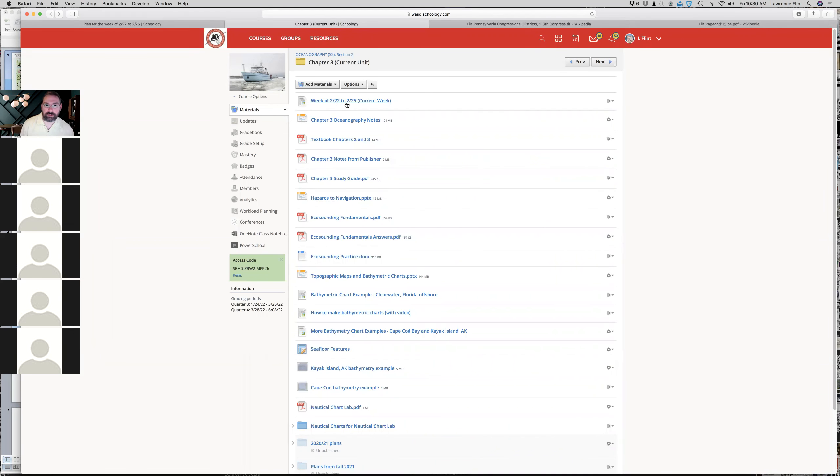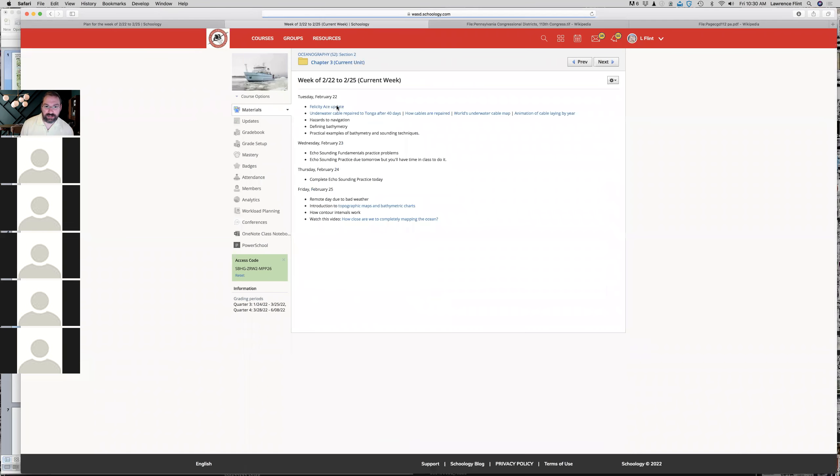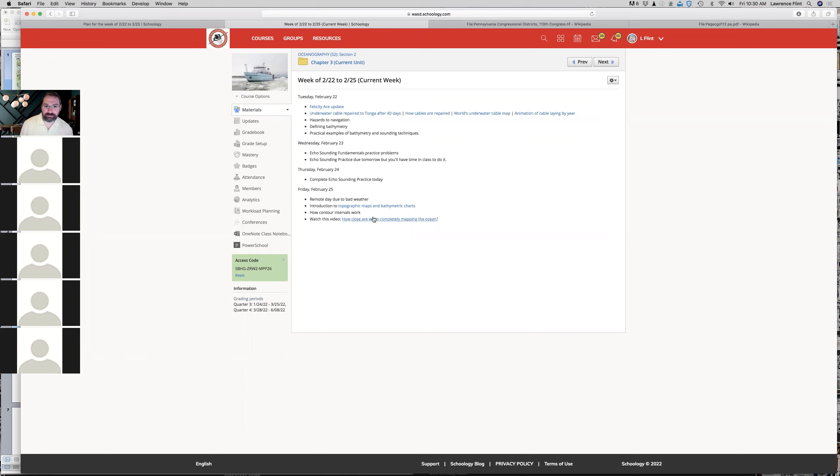Alright, so in the plan for this week, week of 2/22 to 2/25, I've got a link here that says introduction to topographic maps and bathymetric charts. I want to show you a few things about that. And then there's a video I want you to watch for the remainder of the period that says how close are we to completely mapping the ocean. It's about eight minutes and it's really good.